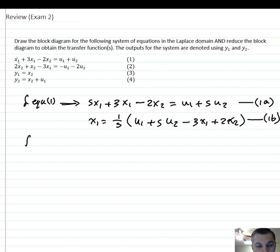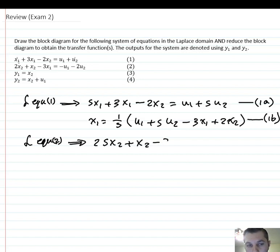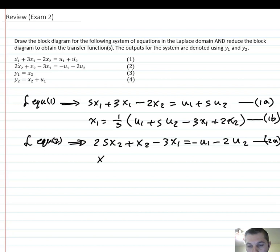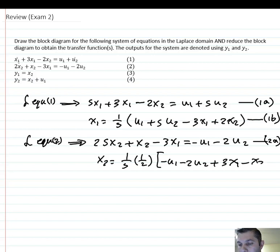From equation number 2, we have: 2s·x2 + x2 − 3x1 = −u1 − 2u2. This is equation 2a. And we have x2 = (1/s) · [−u1 − 2u2 + 3x1 − x2]. This is equation 2b.